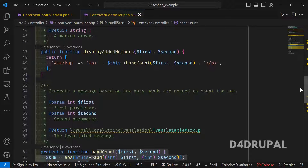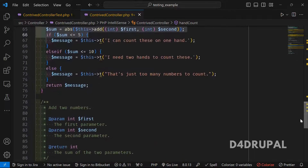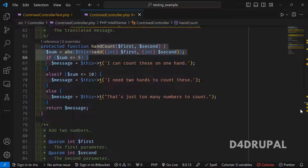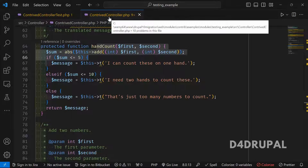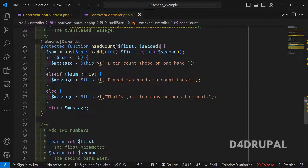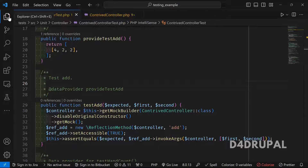Now we are going to test the two functions: handCount and add. We will write a unit test case for these. Since these are plain functions, unit testing is appropriate — only the autoloaded class is needed. By passing two values manually, we can test whether these two functions are working properly.